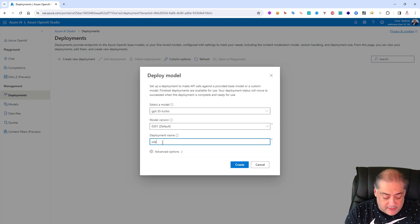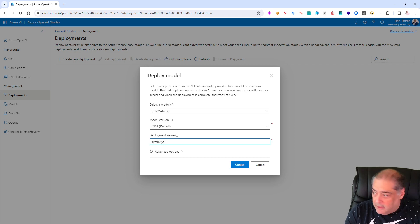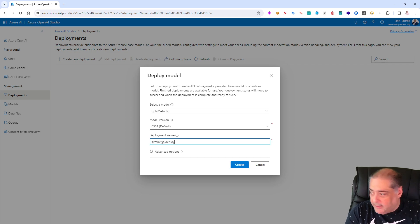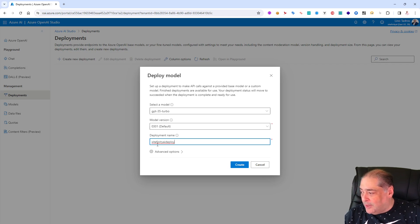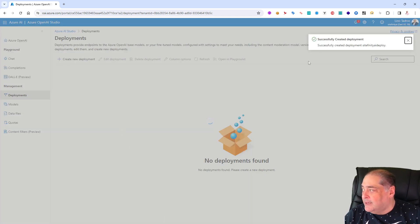That name will be very important for Sitefinity later on. So right now we'll call it for instance Sitefinity-AI-Deploy. We need to remember that name as well, Sitefinity-AI-Deploy. You can call it whatever you want by the way. We'll say create this guy.